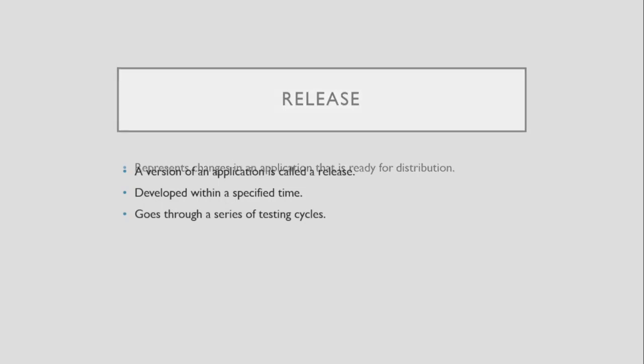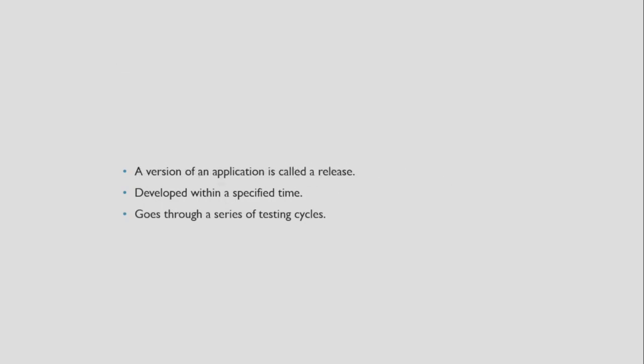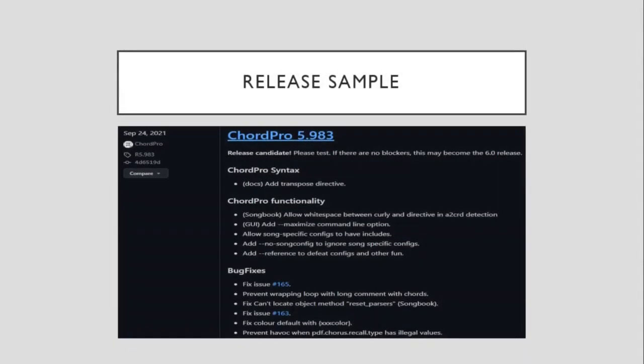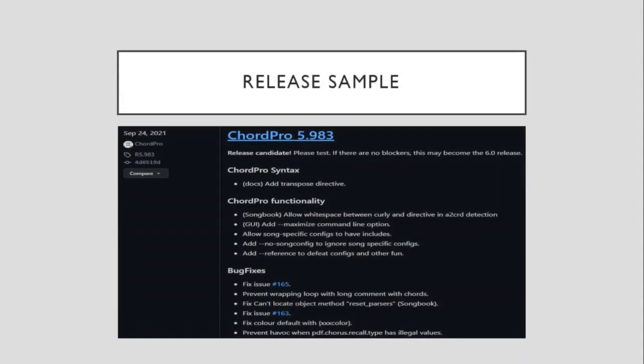Here is a sample of a release. As you can see, in this certain release, there are changes underneath it. Also bug fixes. Anything that has changed.